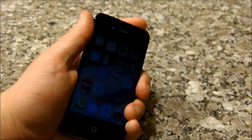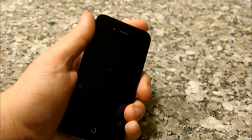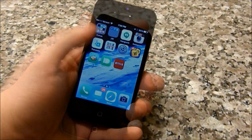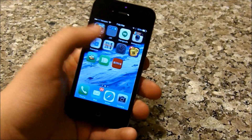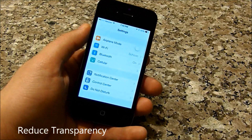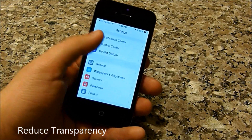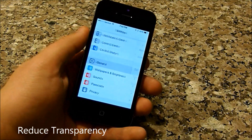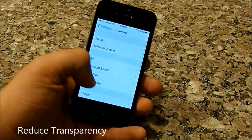Next, what you're going to want to do is reduce your transparency. You can do this by going into your Settings, then General, and then Accessibility.